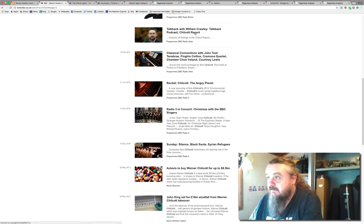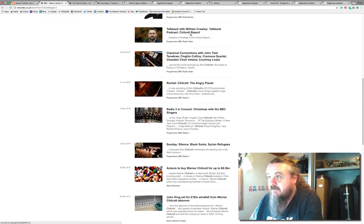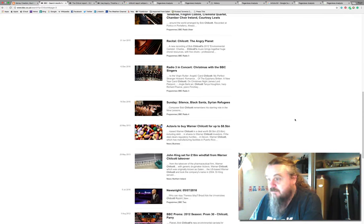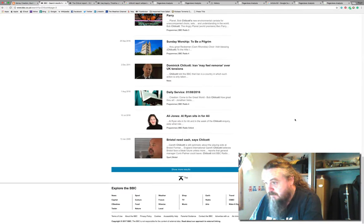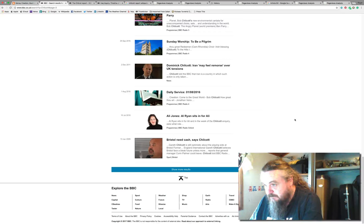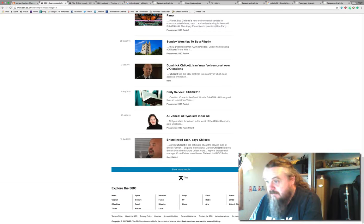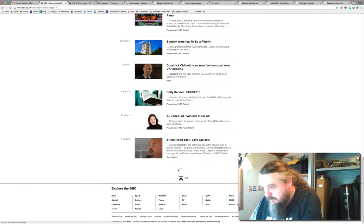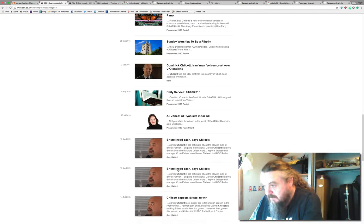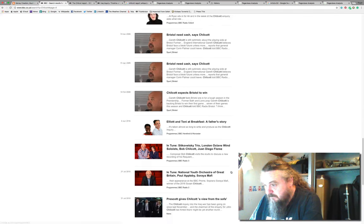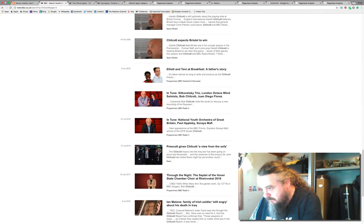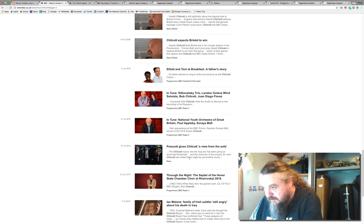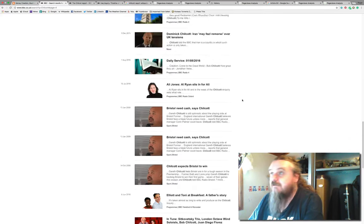There's a thing on Radio Ulster today, quite interesting. One of the things on this Radio Ulster thing was to do with the Chilcot Report. But prior to that, 31st of July: John Prescott, Chilcot Inquiry, View from the Sofa.